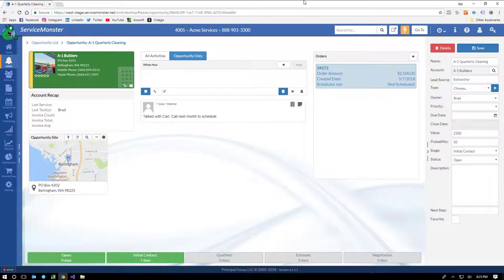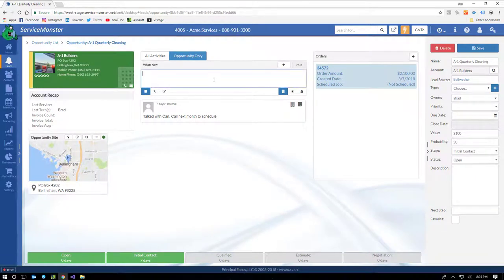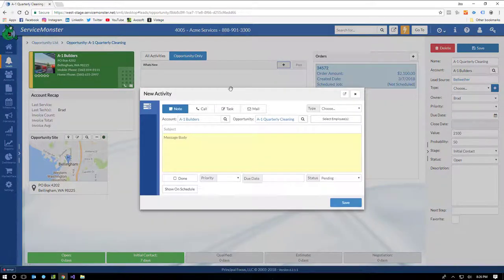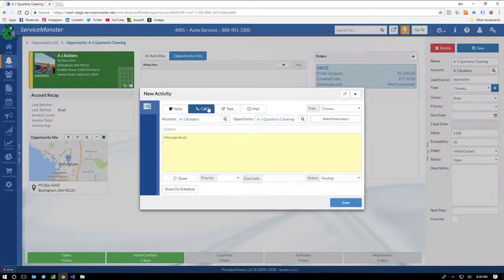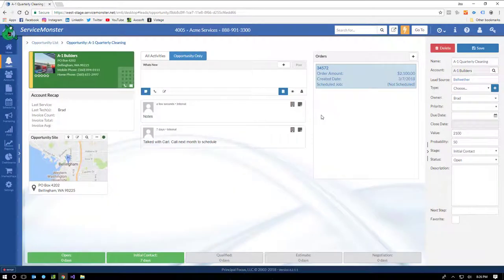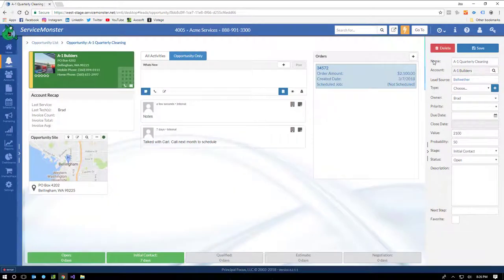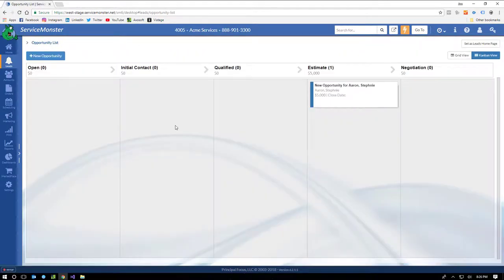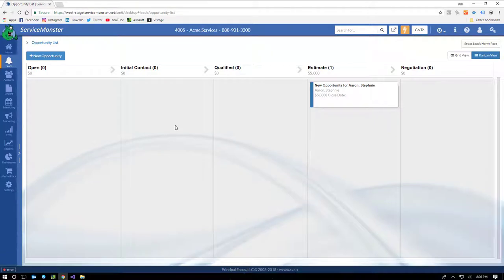From here, you can create new orders, jot down some notes, or schedule a follow-up call, task, or mail. You manage the opportunity details here, and when you win the deal, you mark it as won, and you're done. Just that simple. Speaking of sales, let's move on to orders.